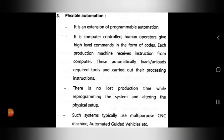The last type of automation is flexible automation. Flexible automation is an extension of programmable automation.